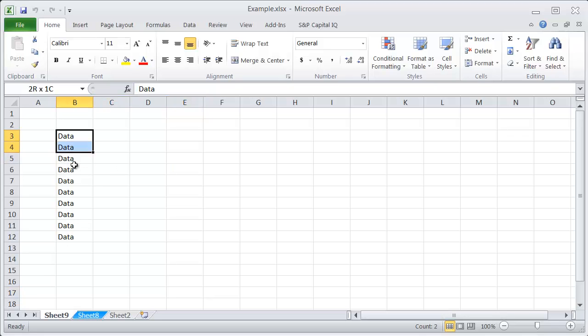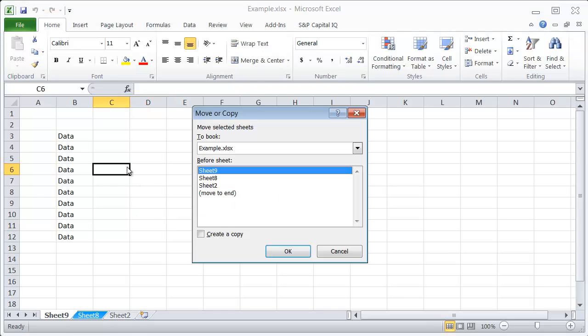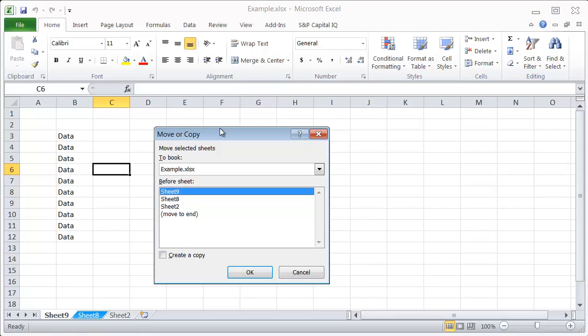If I want to create a copy of this worksheet within this book, one way of doing that would be to use the menu and use the Move or Copy dialog to create a copy.